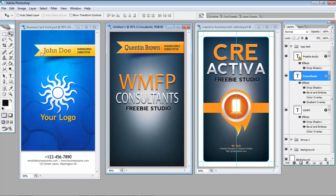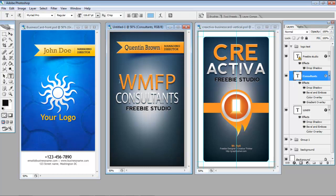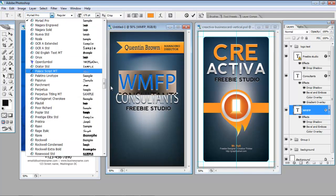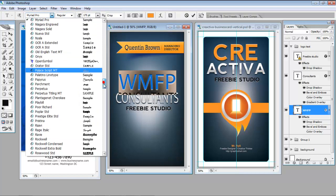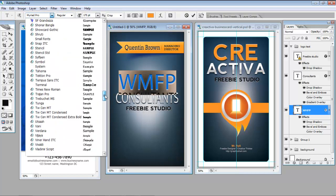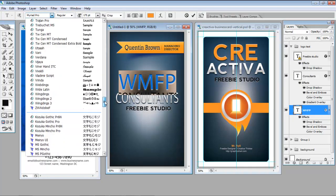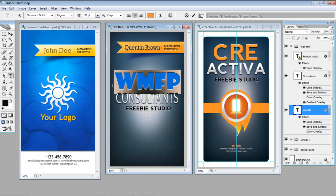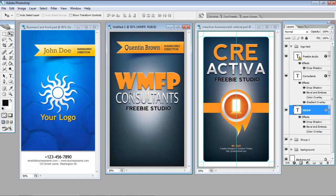Now if we want to make that top one a bit fatter, it's just a matter of highlighting and going and finding a text that we like that's maybe a bit fatter. So I'll use this one for Consultants.